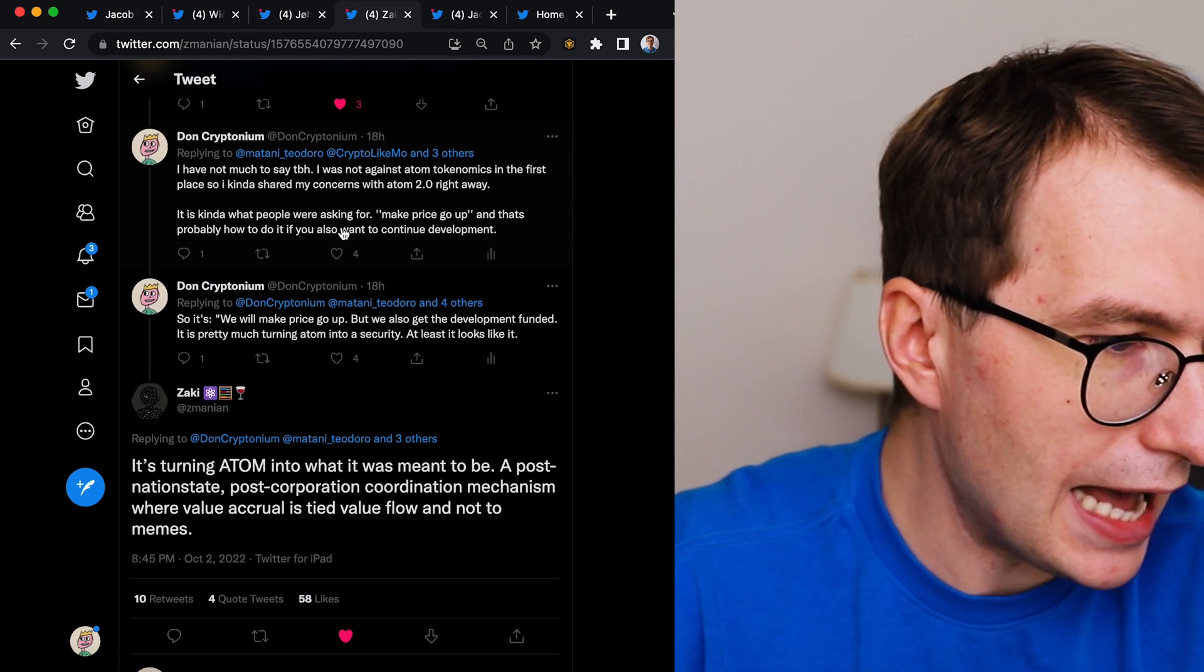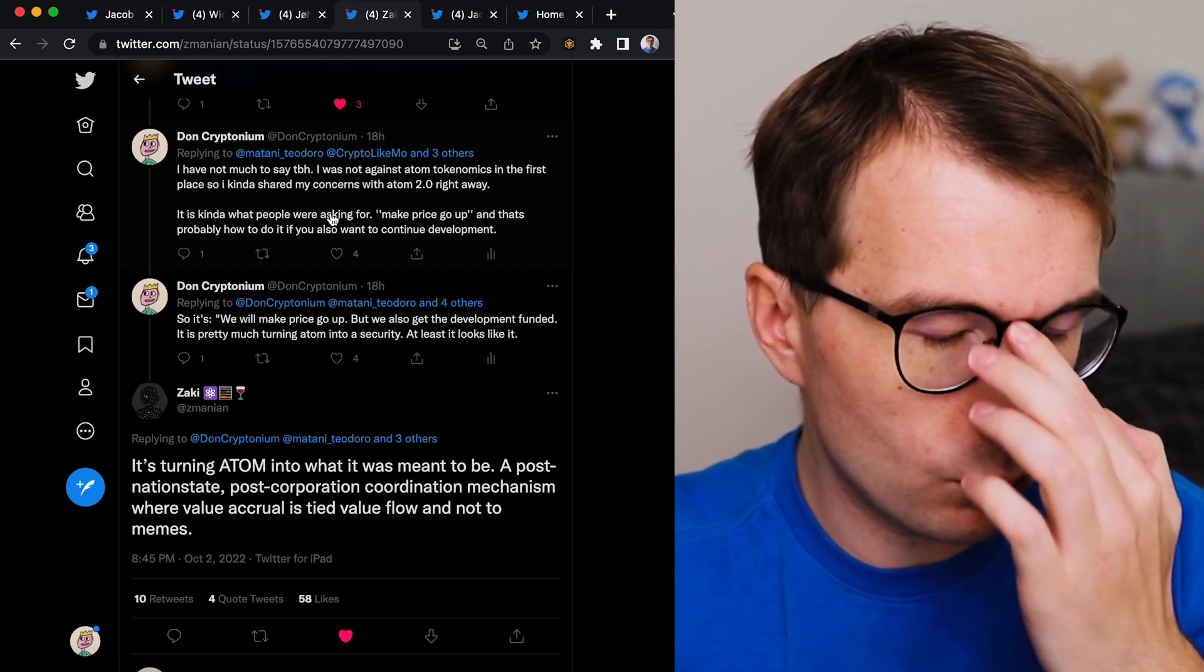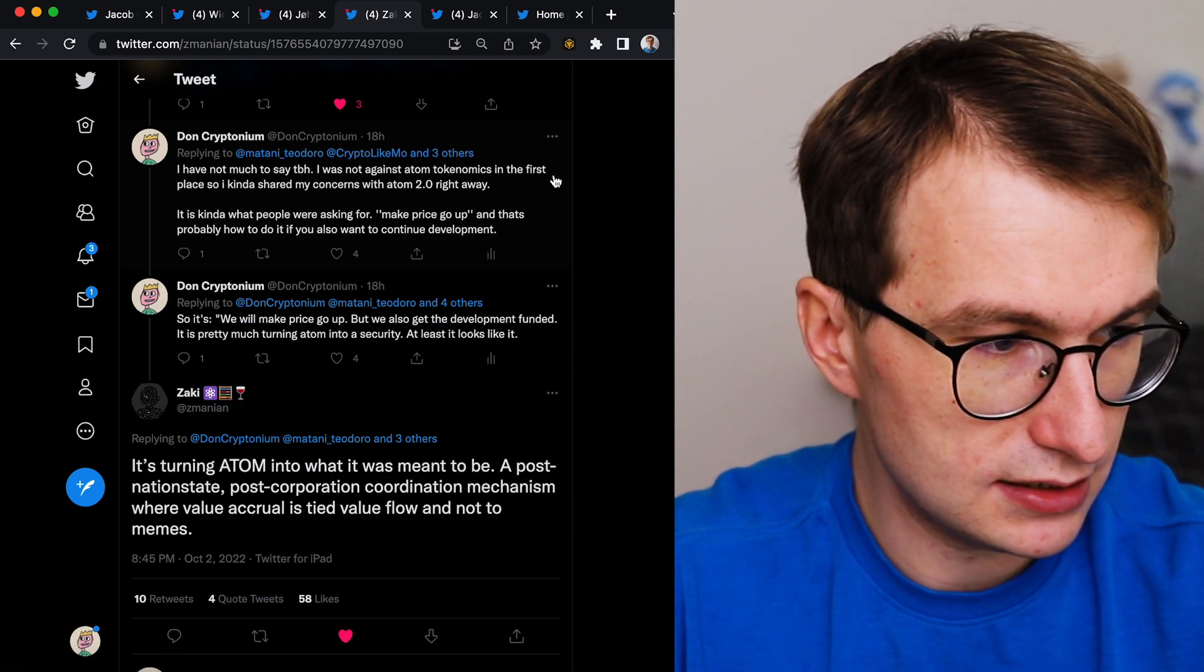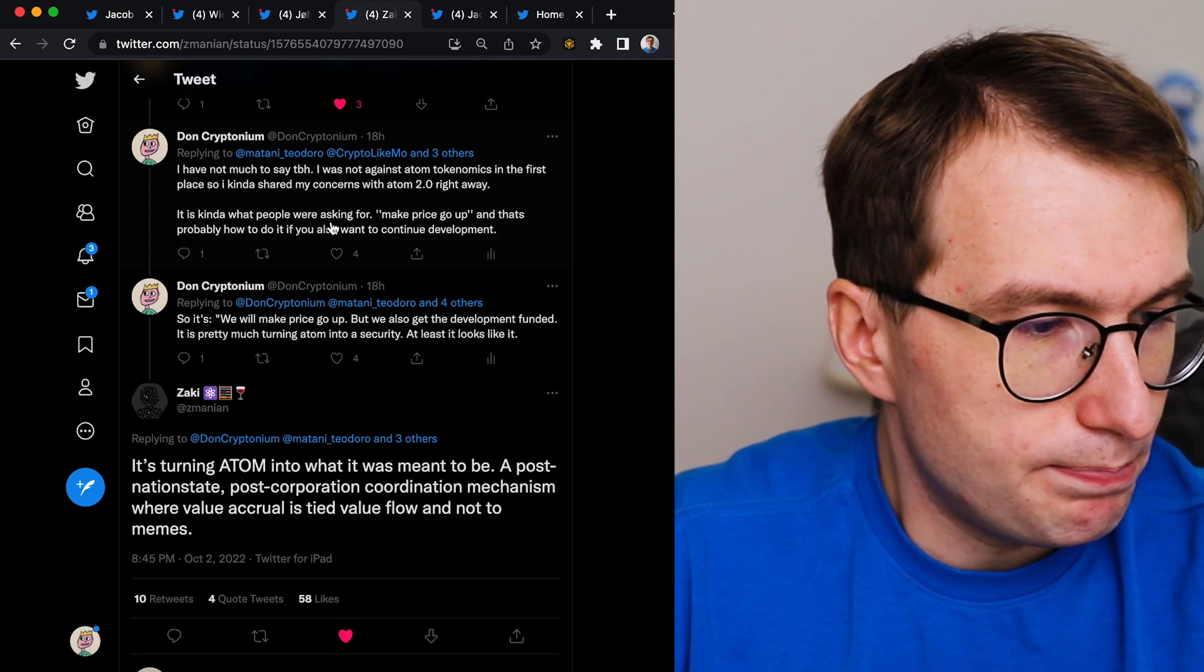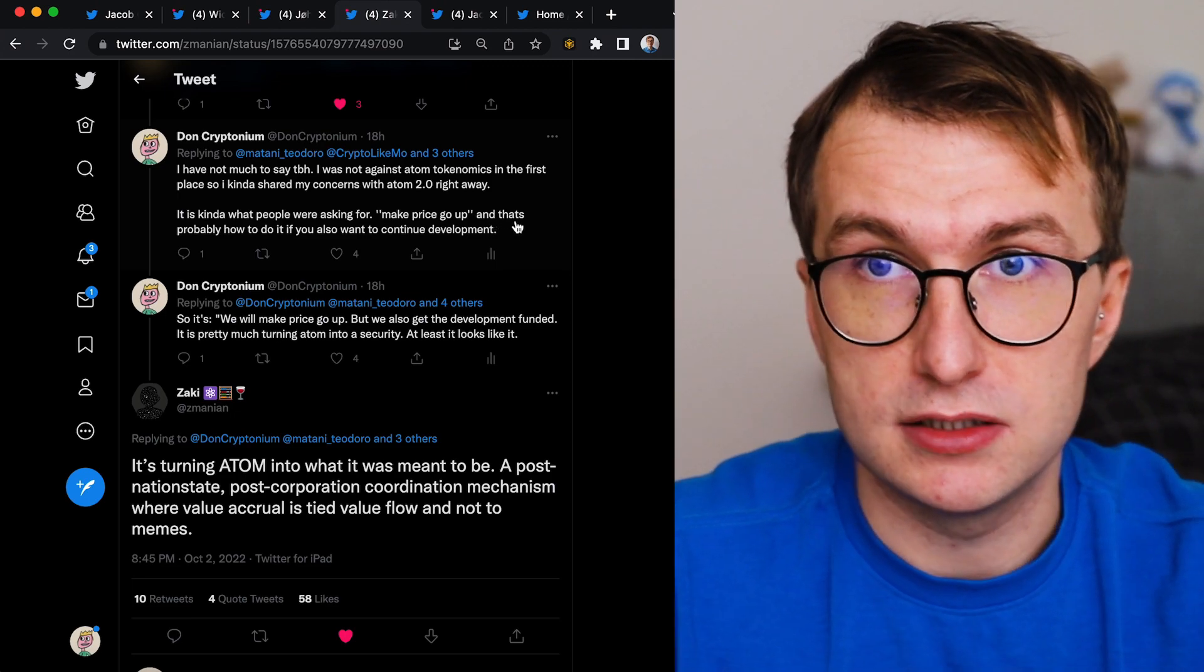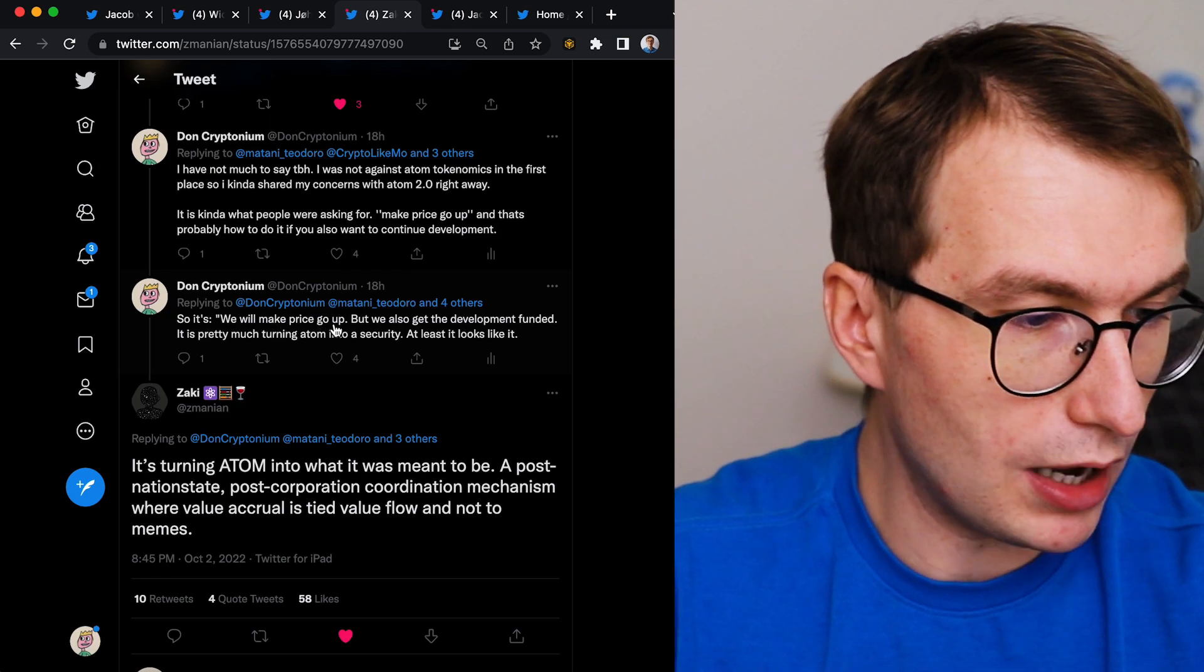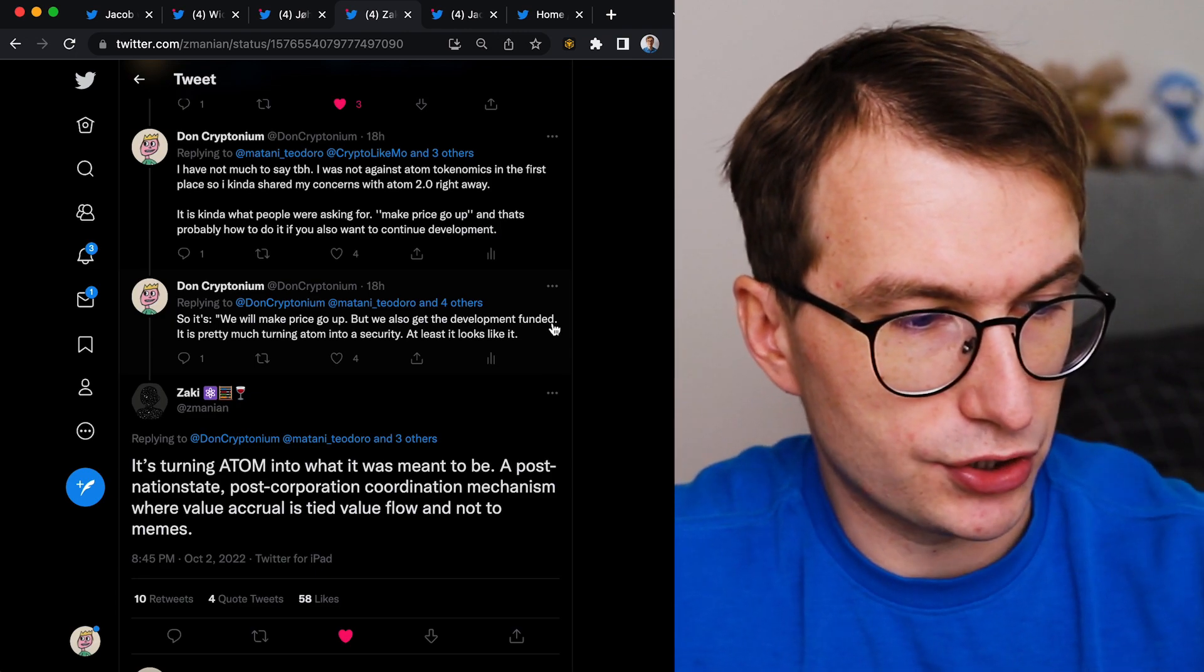But here is the comment. Let's focus now strictly on Atom and why it's okay. I have not much to say, to be honest. I was not against Atom tokenomics in the first place, as I stated my case. It's kind of what people were asking for - make price go up. And that's probably how to do it if you want to continue development. So this new tokenomics is exactly this - we will make price go up but we also get the development funded.